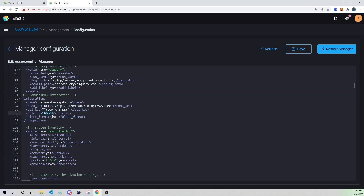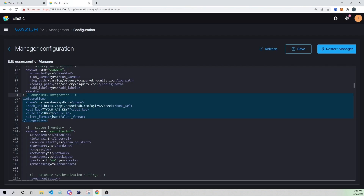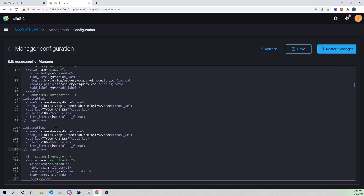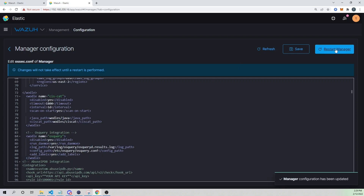We now want to trigger this integration script when rule ID 100003 is triggered. I'm going to copy and paste that block below and replace the "1" with a "3" in the rule ID. You'll also need to replace this with your own API key that you get when you register with AbuseIPDB.